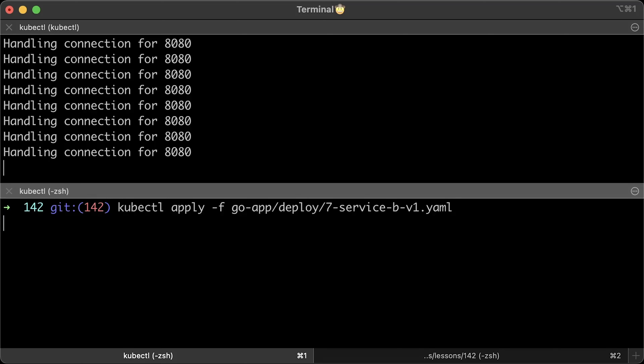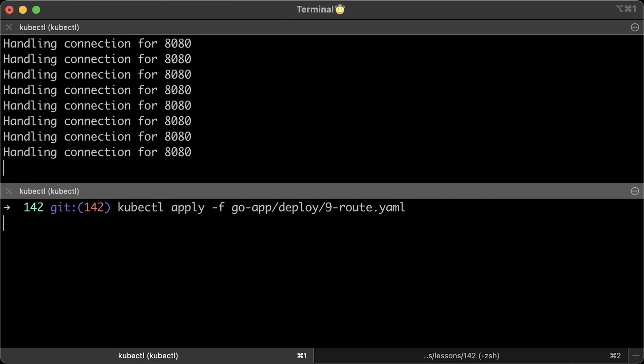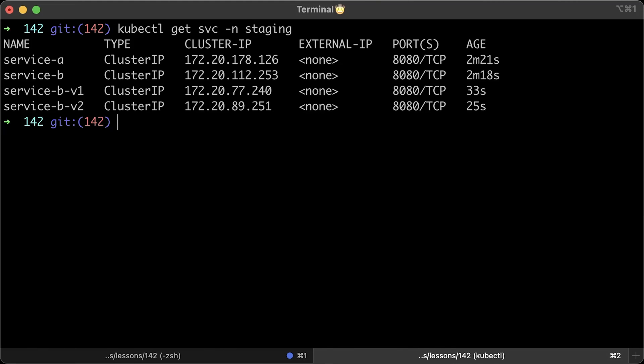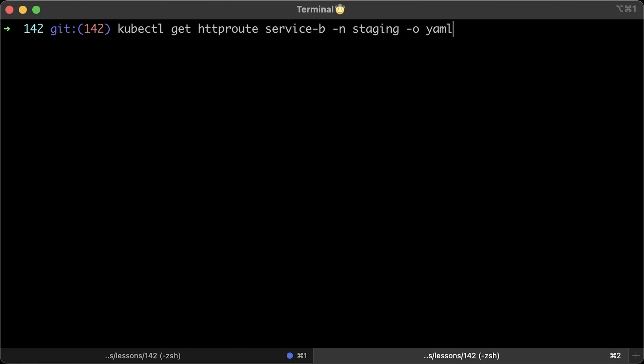Let's apply additional service B v1. Then service for version 2 only. And finally, the route itself. If you get services now, you should have four of them. As you can see, service B routes traffic to both pods. And service v1 and v2 only to a single pod.